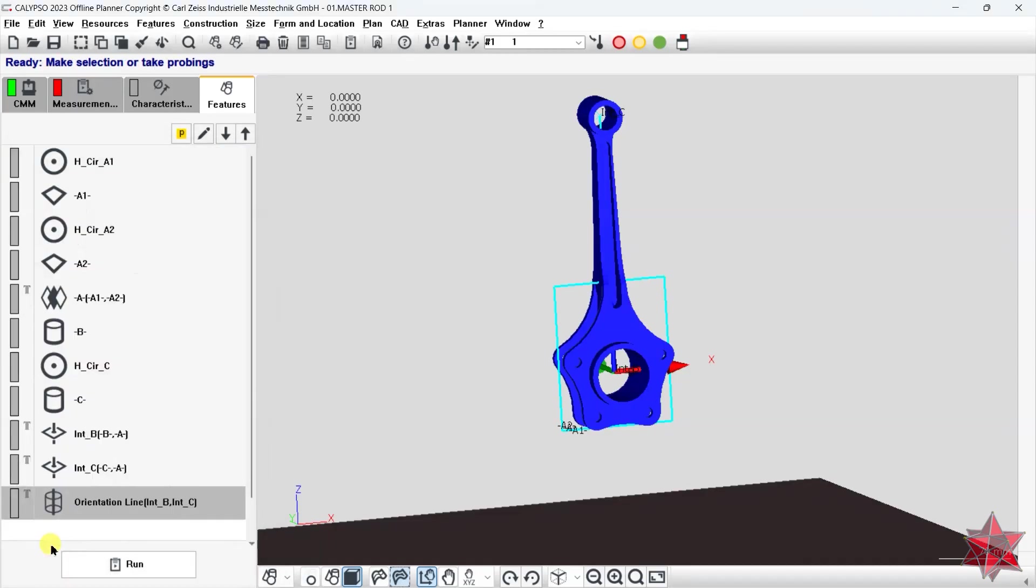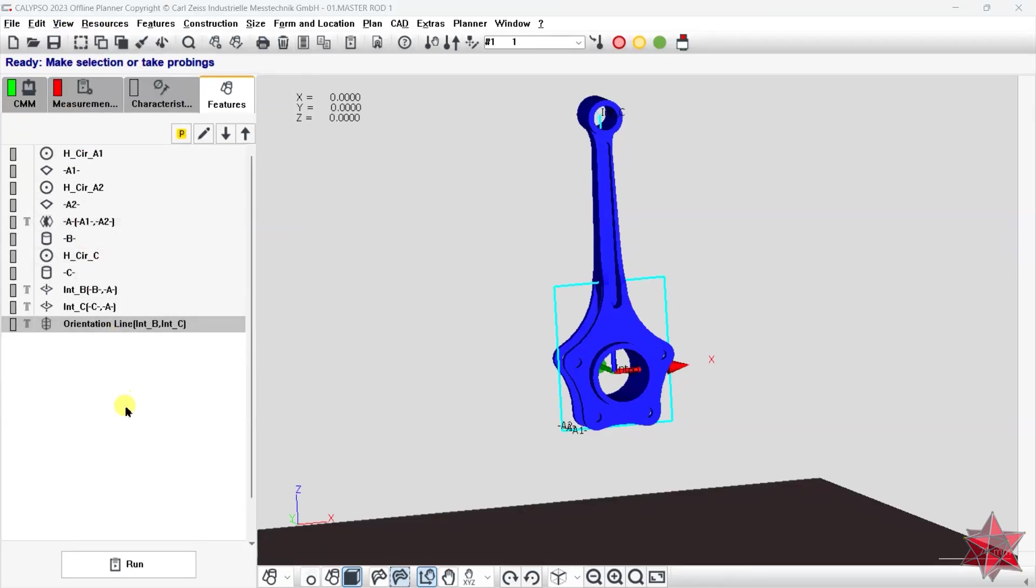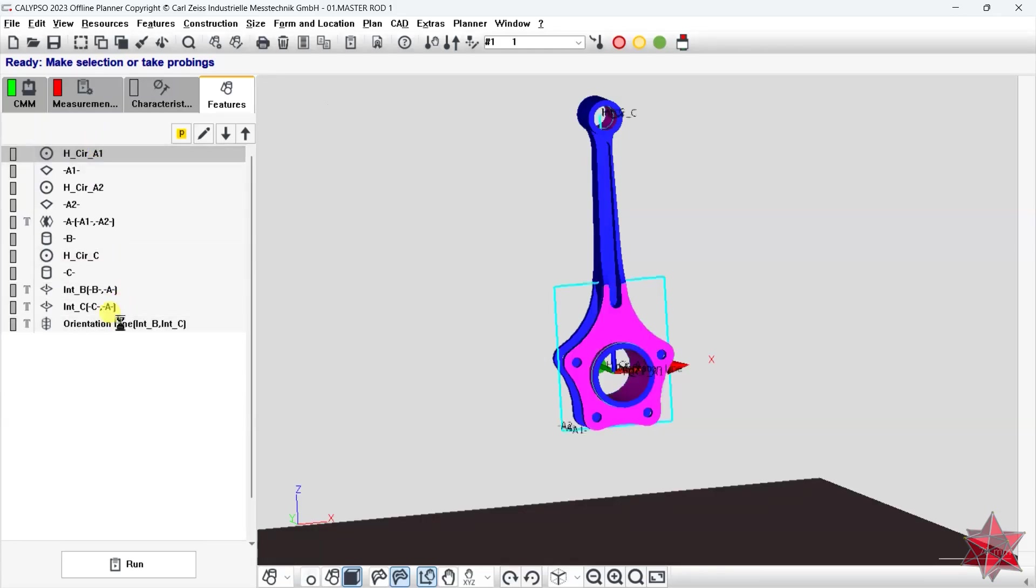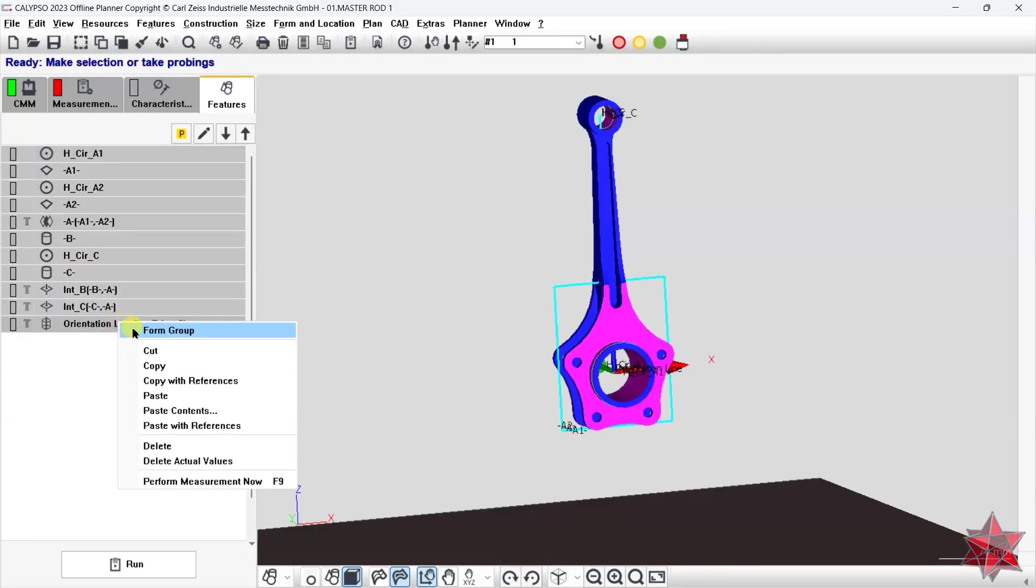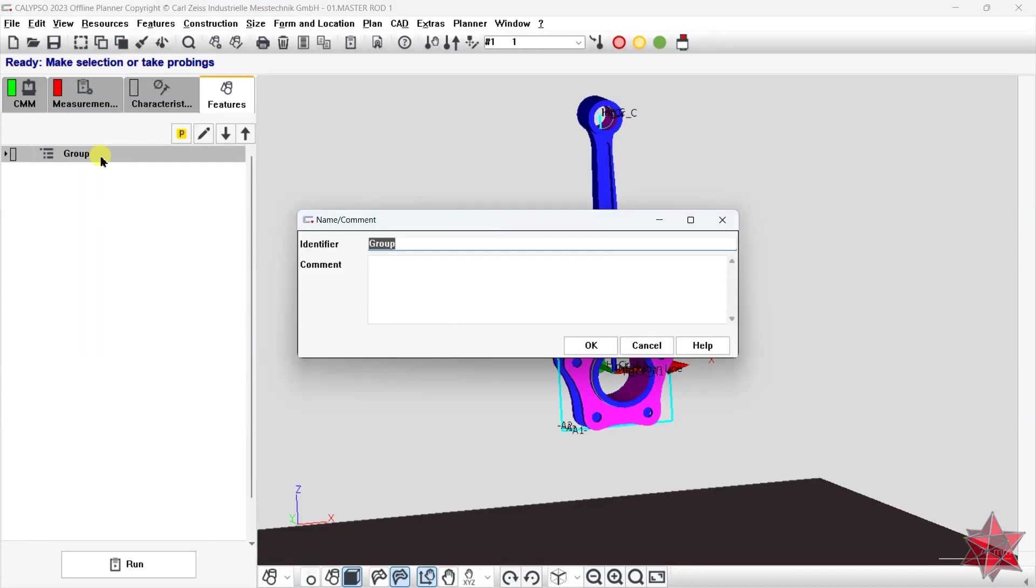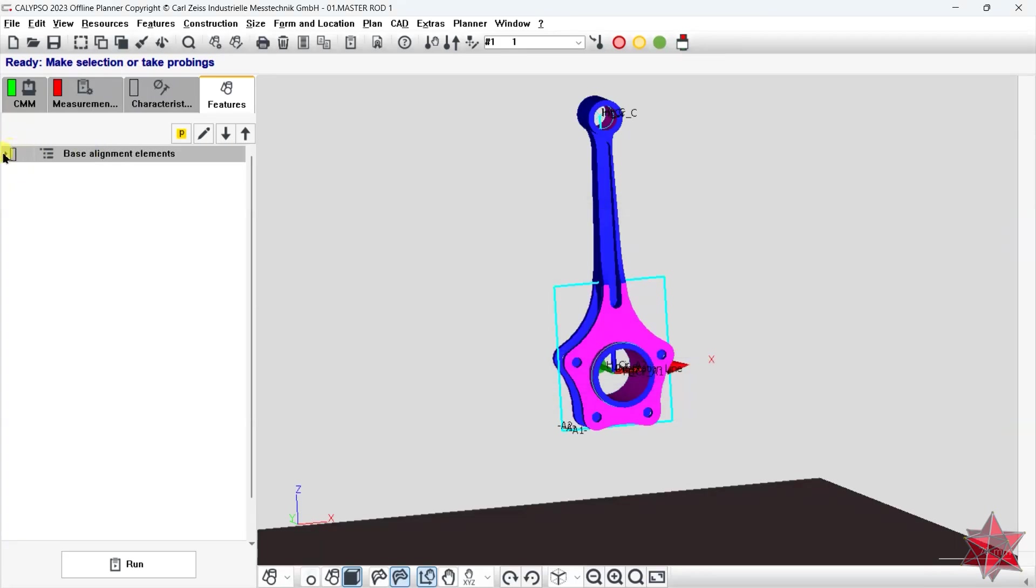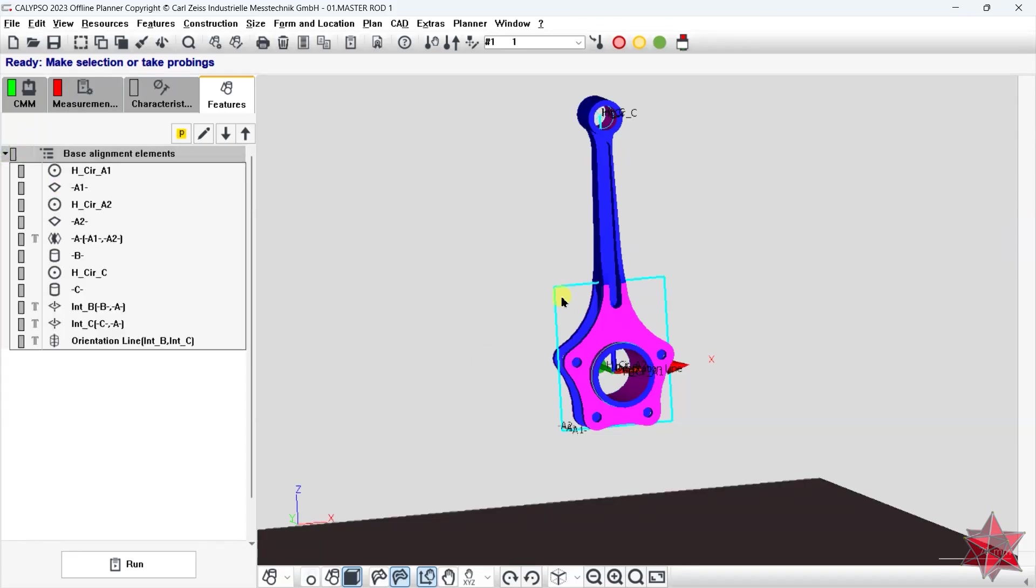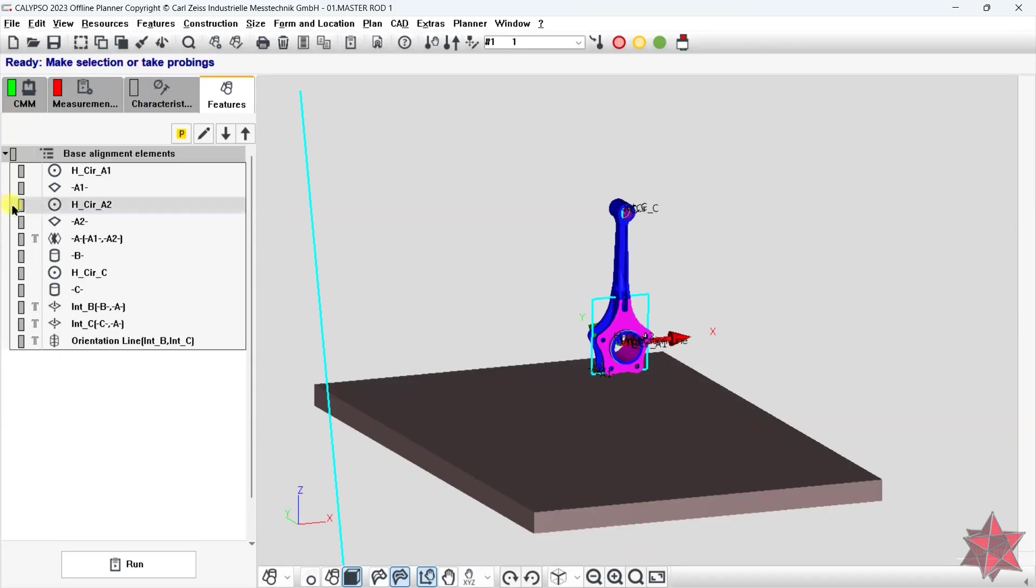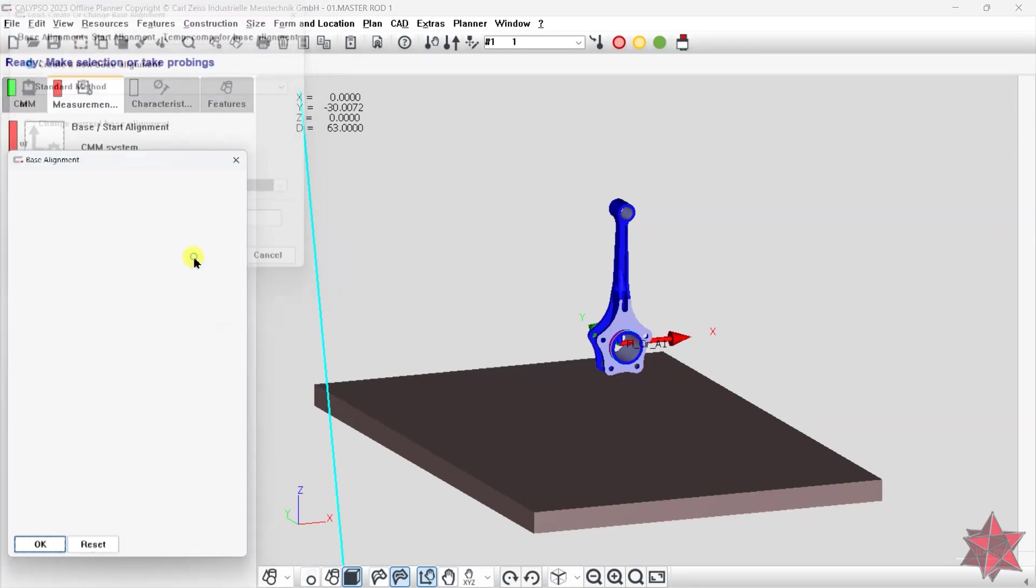Now let's make the icons look a little smaller from view and uncheck large icons. Let's select all the features and create a group called base alignment elements. And we can now move to the creation of the alignment as it is stated in the drawing.